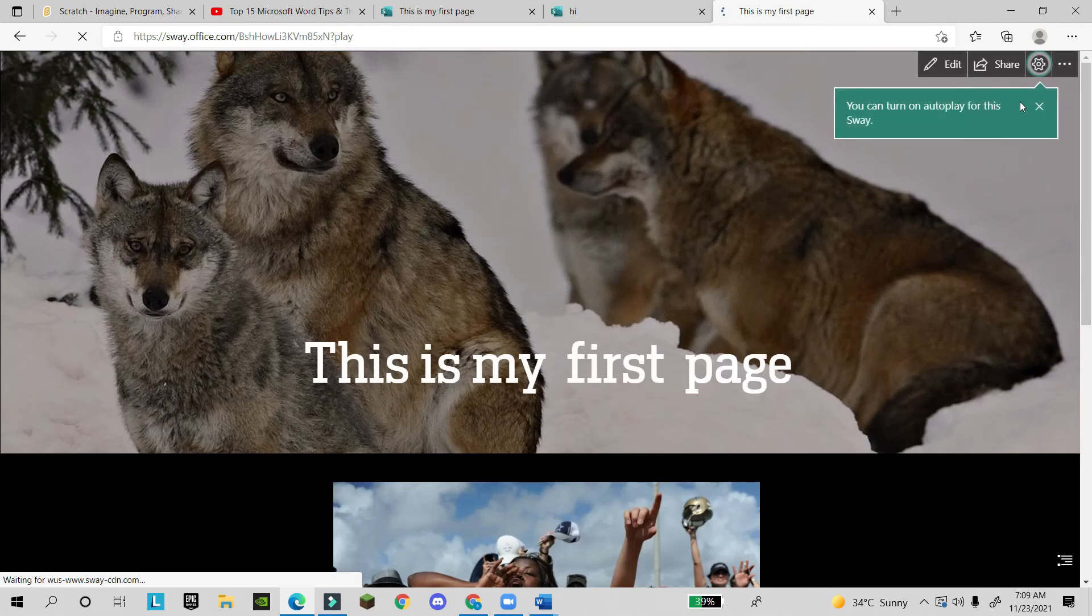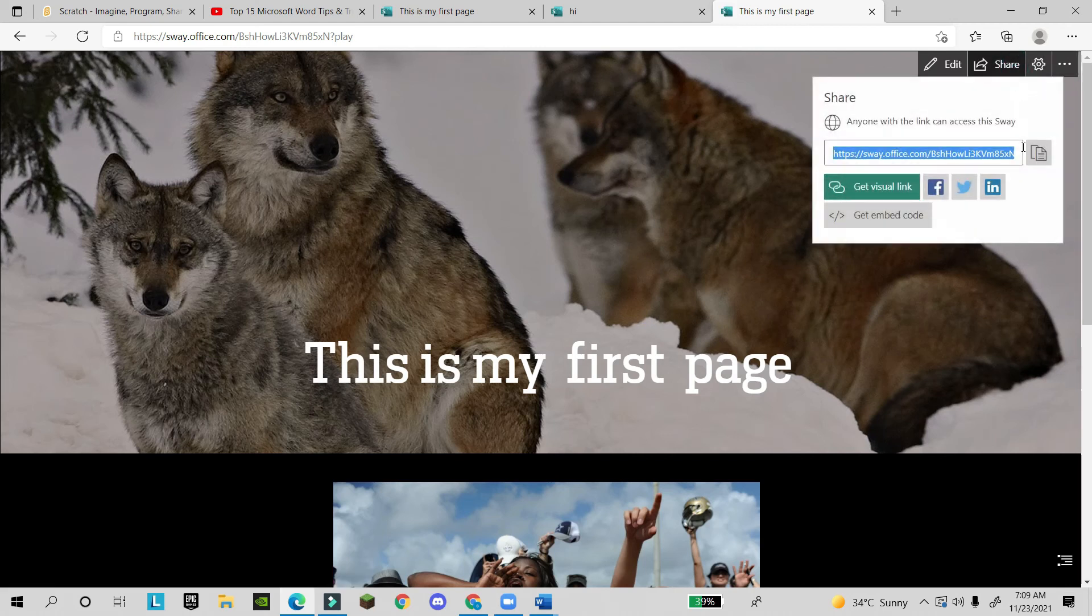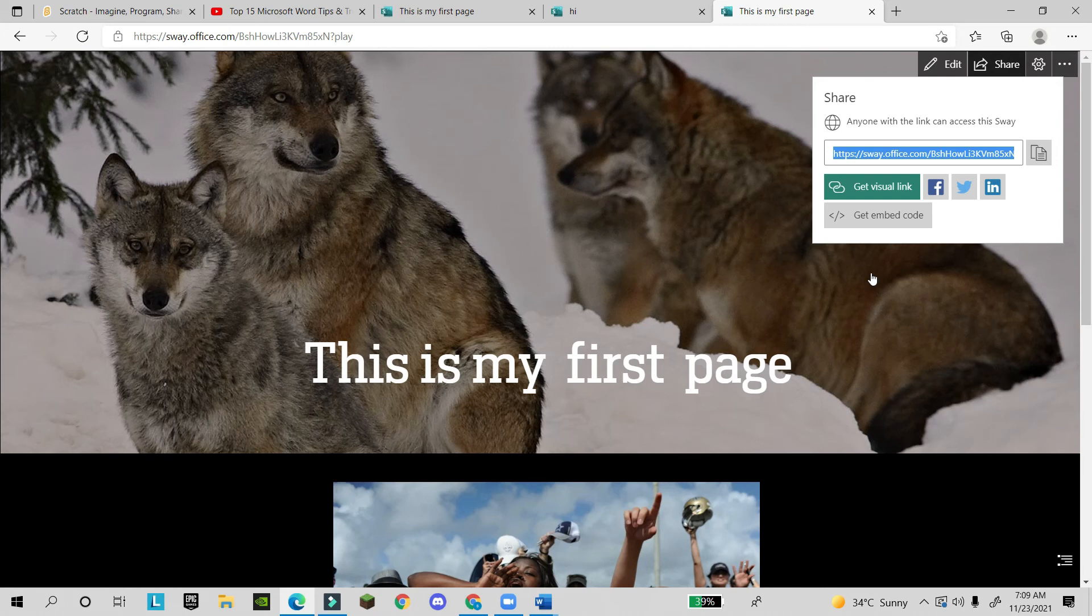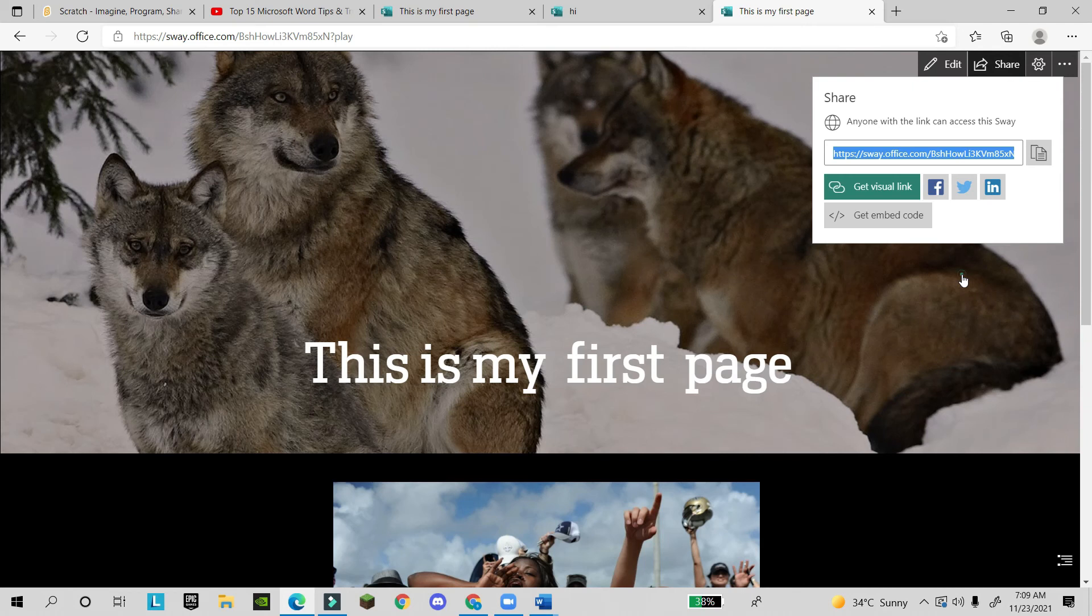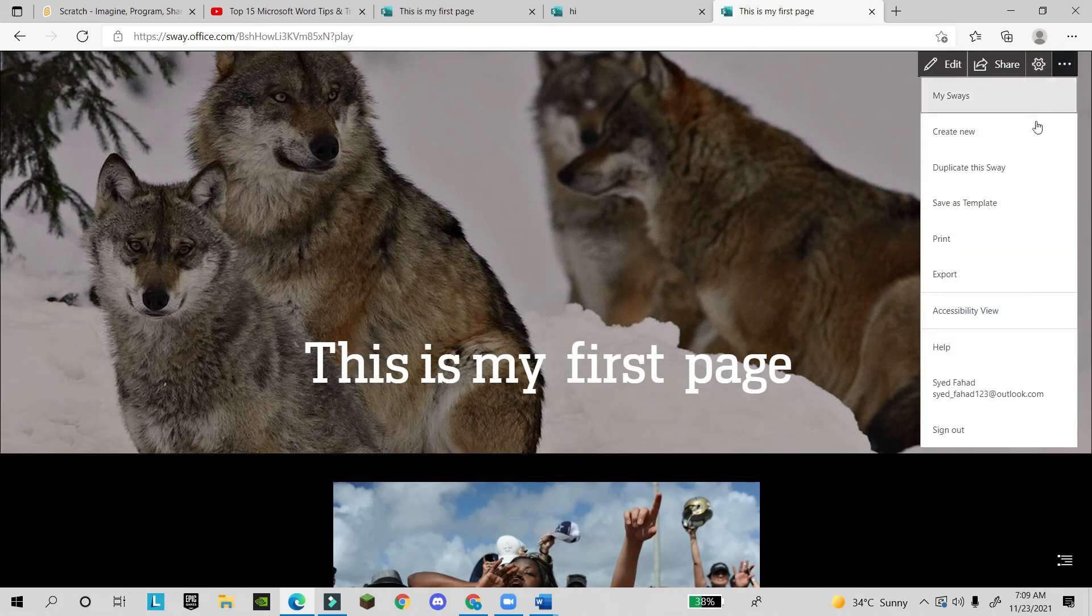See, now I changed the images and I changed the background. You can share, you can copy the link and send by WhatsApp, by Facebook, or any social media. You can go to the settings and here you will find many options.